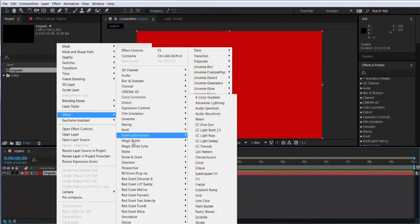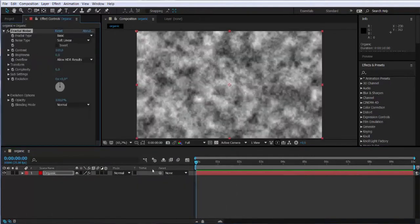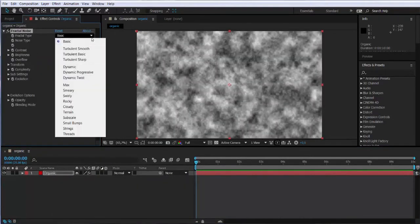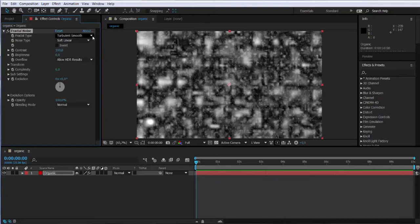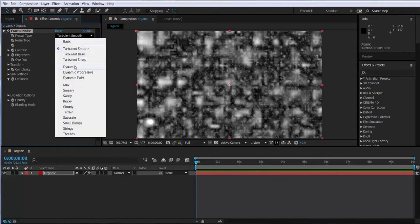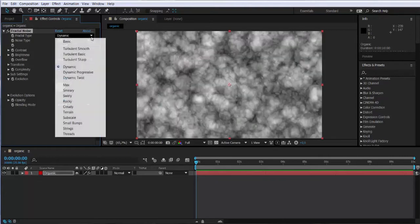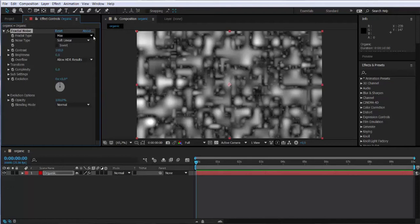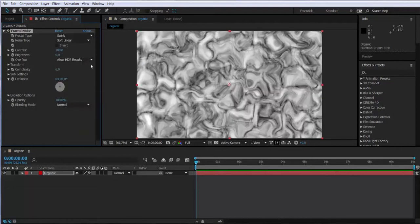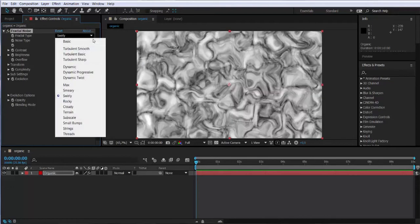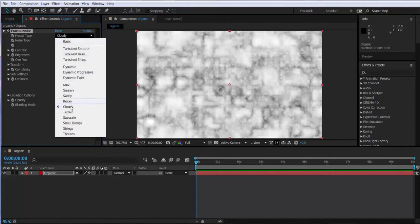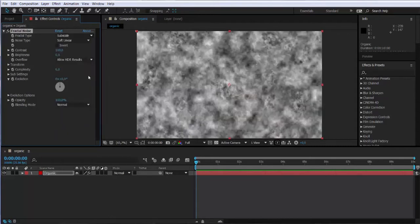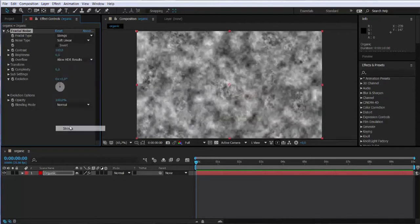Noise and Grain, Fractal Noise, which is going to be the key element for this tutorial. On the fractal type we have many options like turbulent, dynamic, max, and many of them. For this tutorial we are going to be working only with the dynamic one.